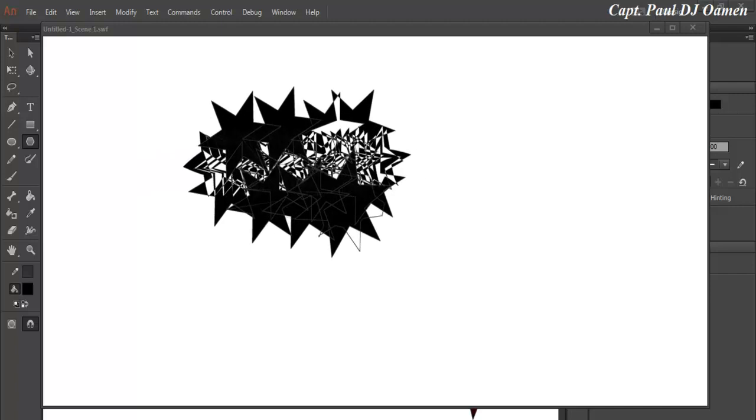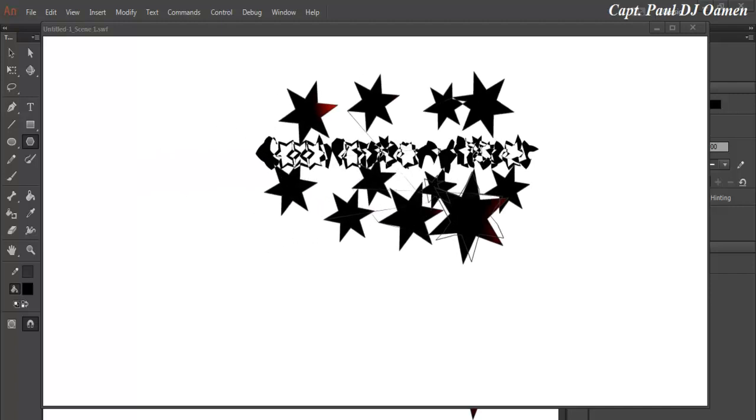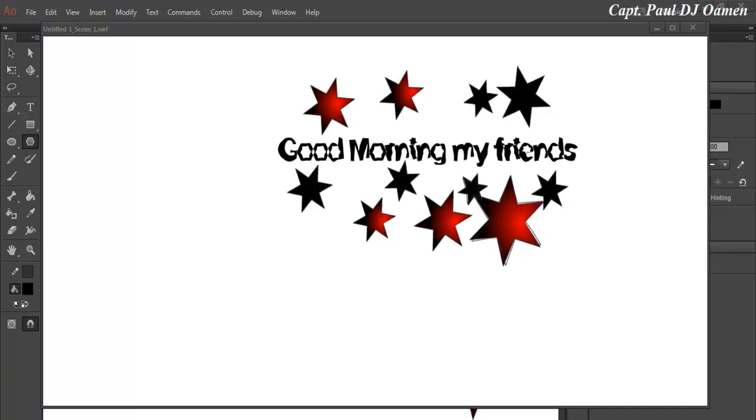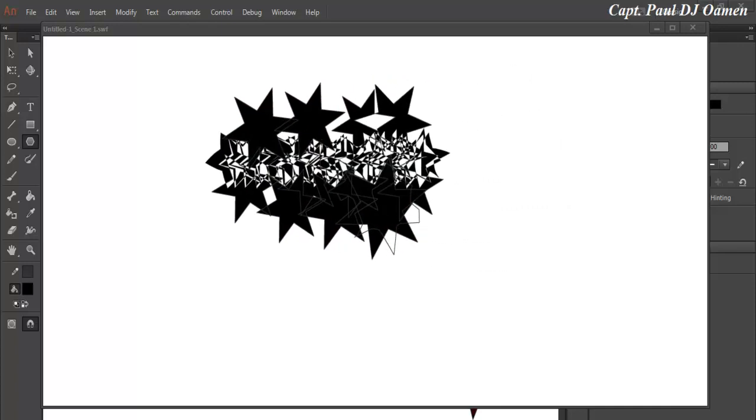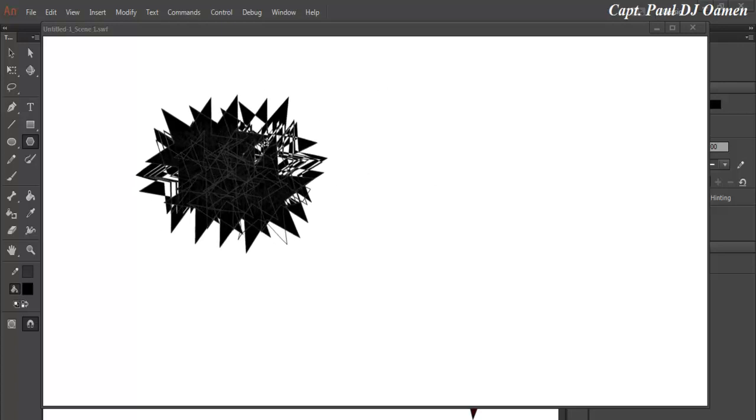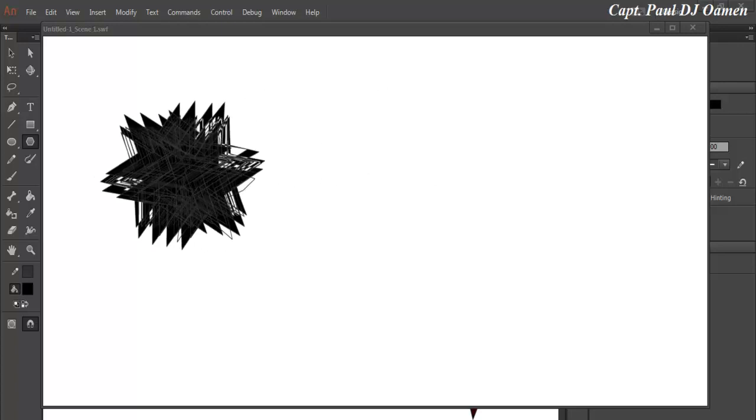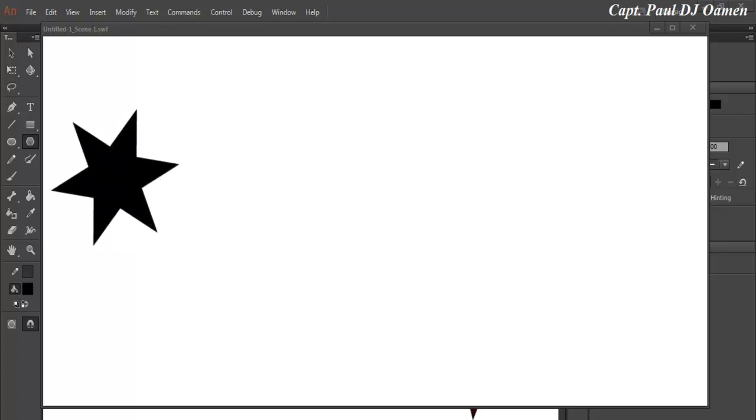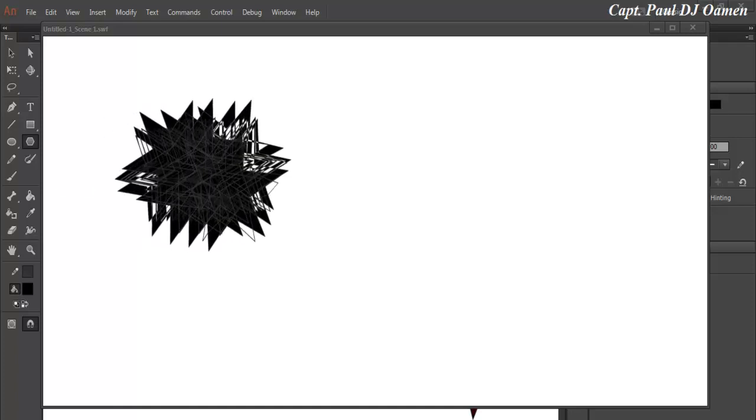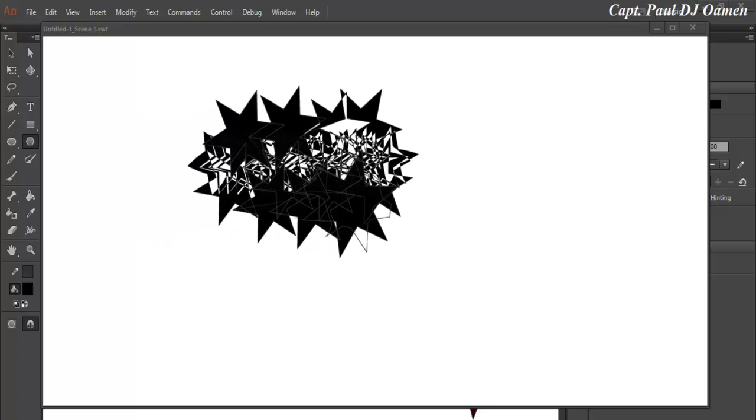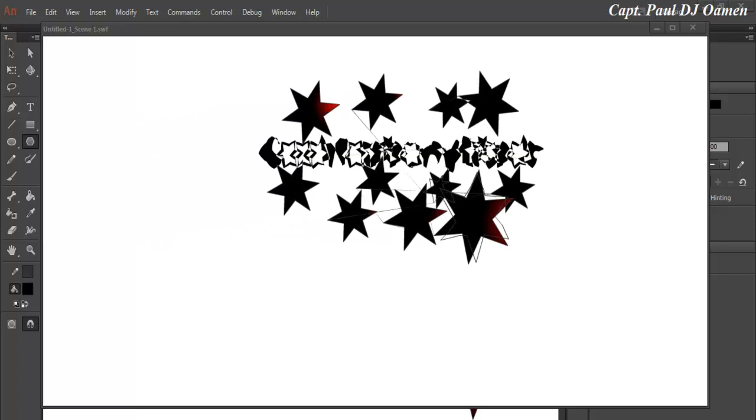Hi and welcome to Animate CC Shape Tweening, also known as morphing. Let me show you how this works. You can see the animation changing shape from one form to the other. I'm going to close this and we'll create another thing that is very similar to this shape tweening.